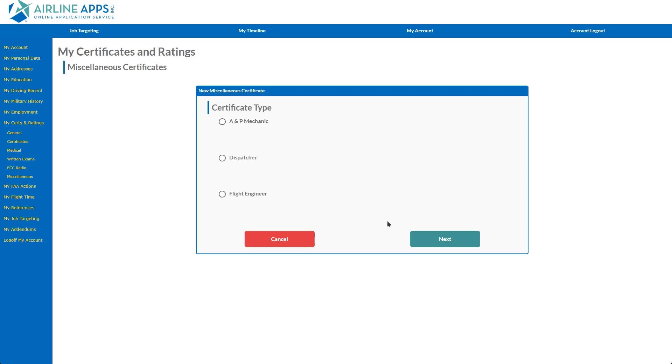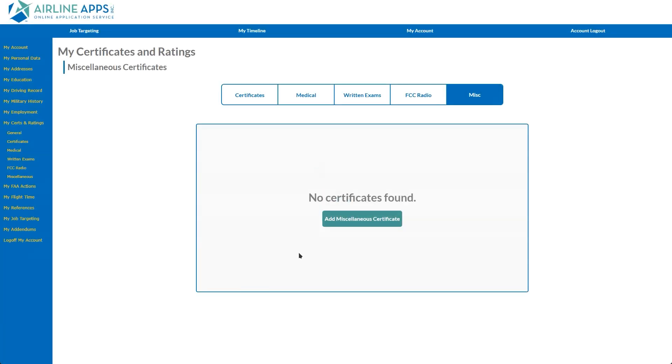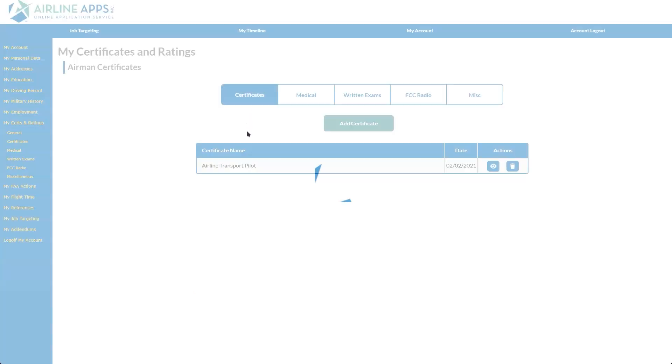After you've finished re-entering your certificates and ratings information, you can review your entries by clicking on the Certificates tab.